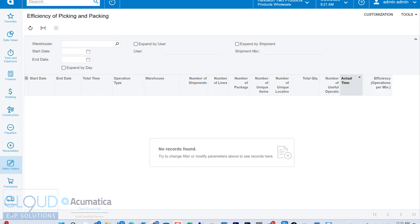So to get started and to make this more meaningful, what we're going to do today is go through the actual operations. We're going to go through a pick and pack and then a ship, and then come back to this and watch as this data gets populated.